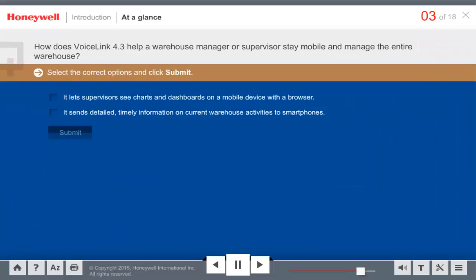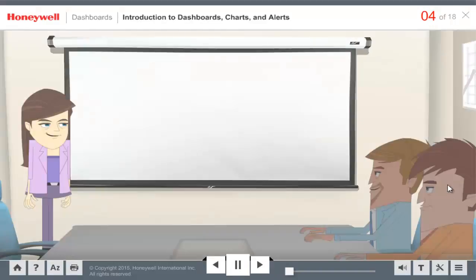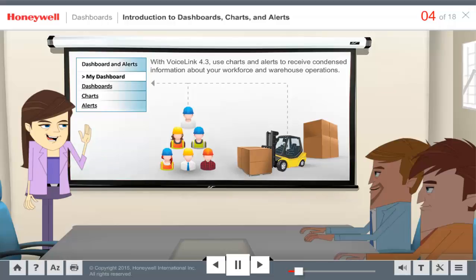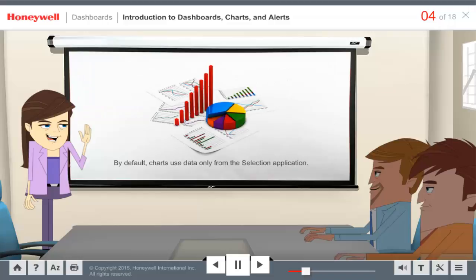How do you think VoiceLink 4.3 helps a warehouse manager or supervisor to stay mobile and manage the entire warehouse? VoiceLink 4.3 does both. With VoiceLink 4.3 you can use dashboards, charts, and alerts to receive instant, condensed information about your workforce and warehouse operations. Most of this information is based on current VoiceLink data transactions, and by default the charts use data only from the selection application.